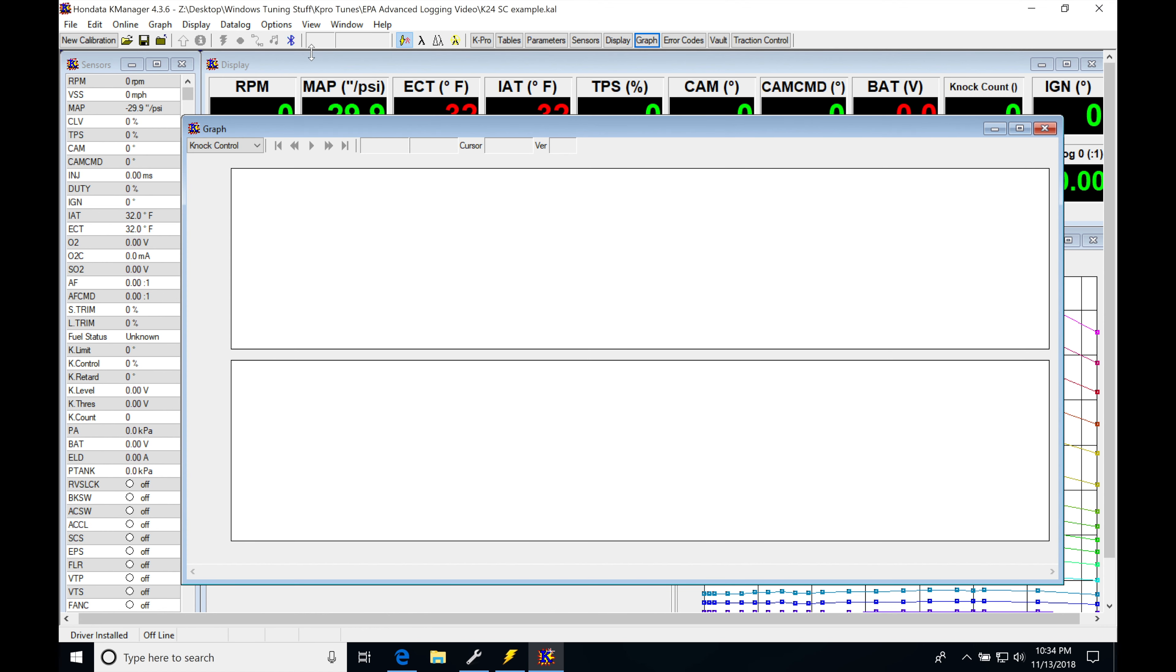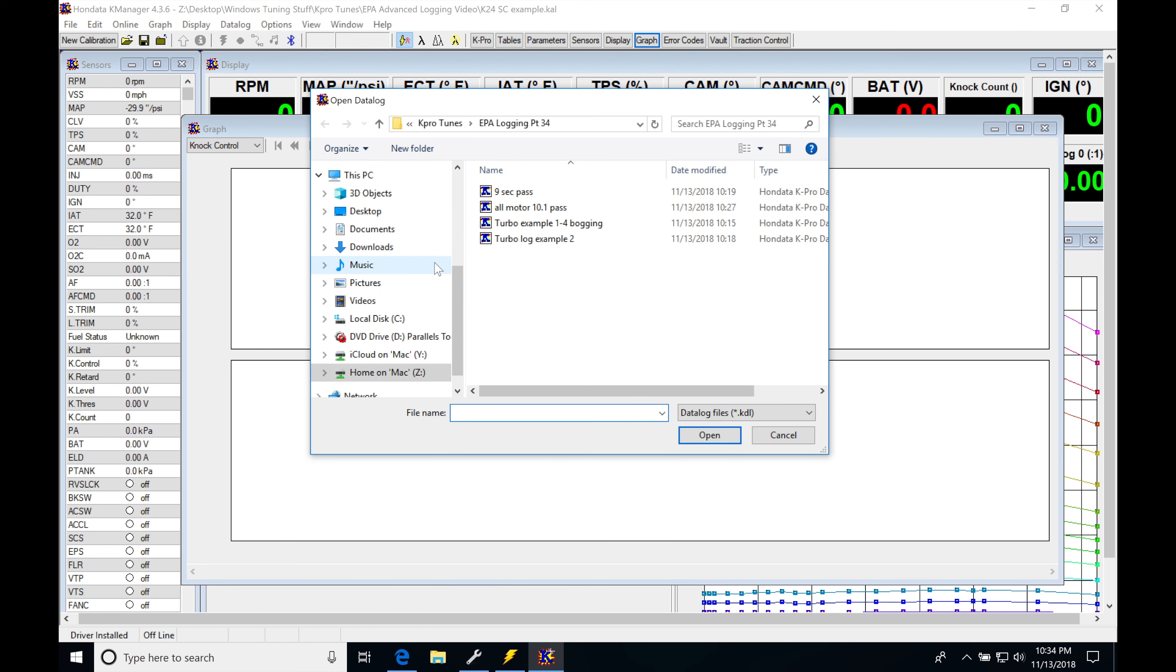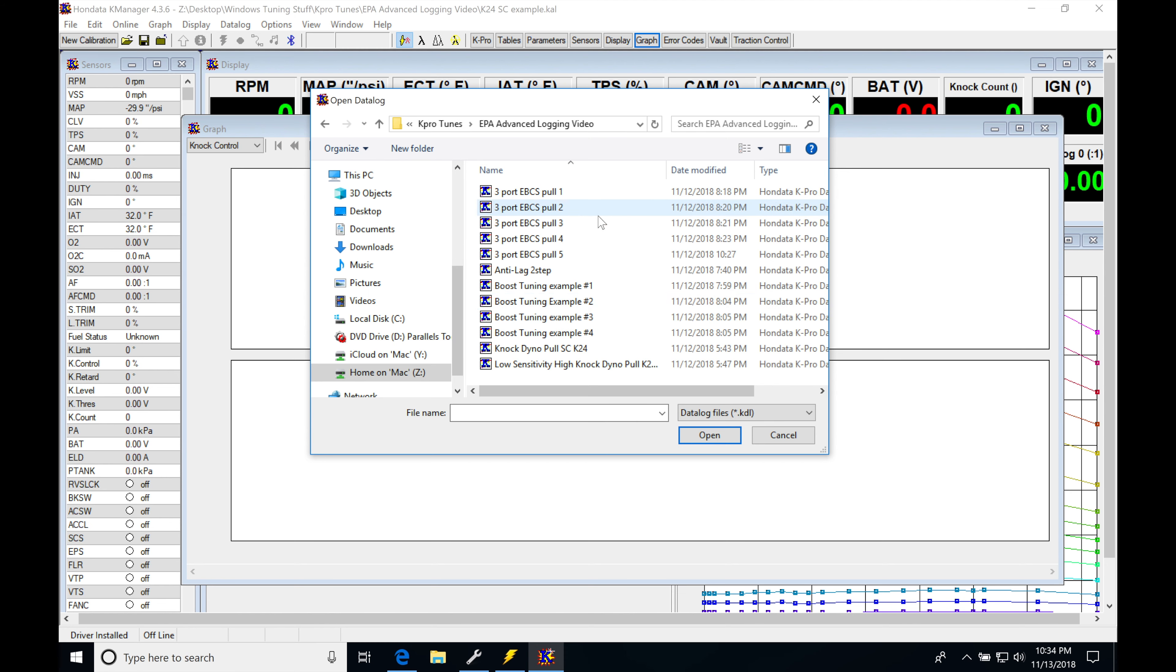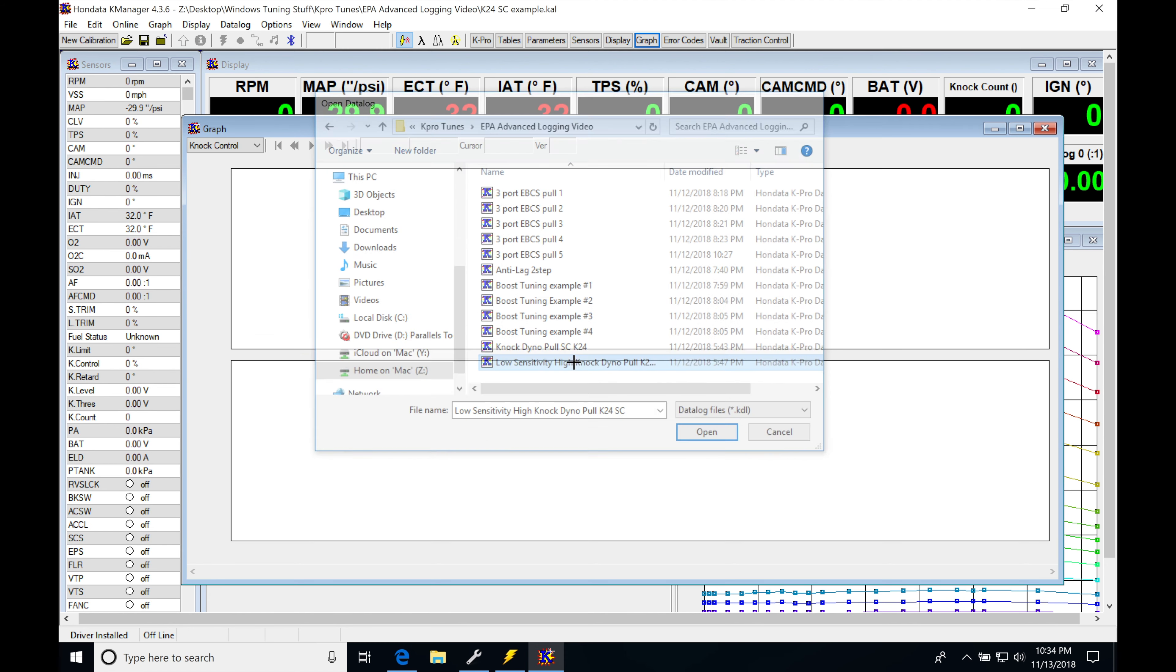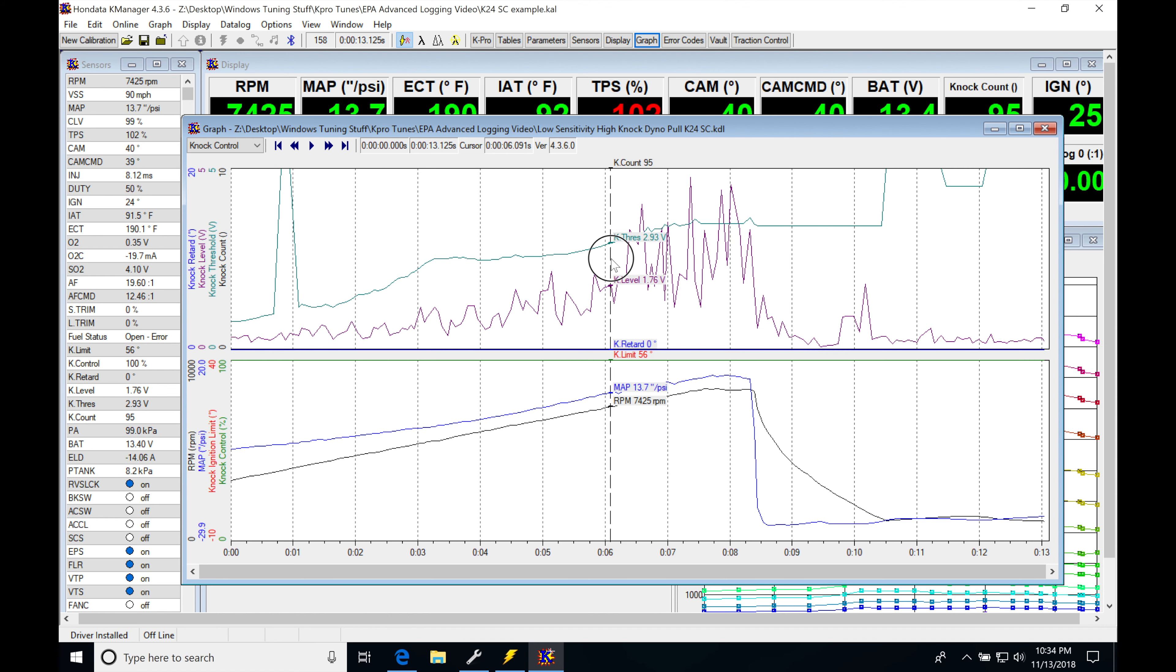So what I'm going to do is close and I'm going to be opening up my data log here and let's jump into our advanced logging video here and we're going to be looking at our low sensitivity table. Now, what we're going to be seeing as I open this up here, we have to make a couple changes.